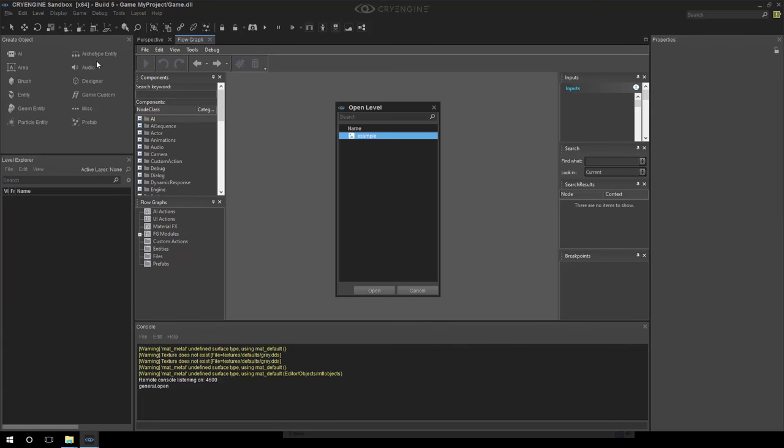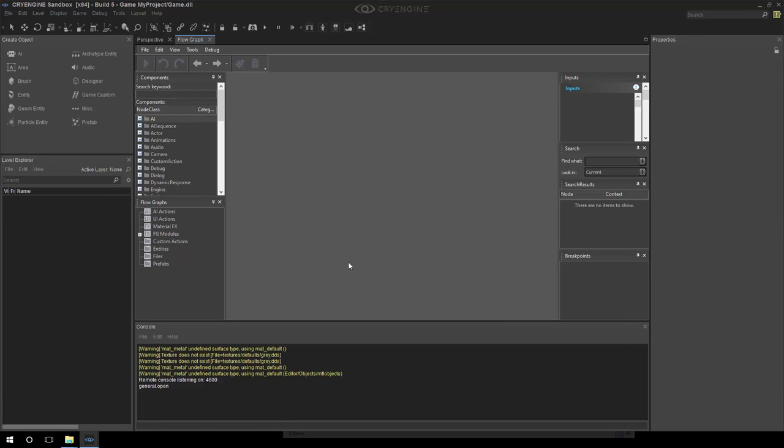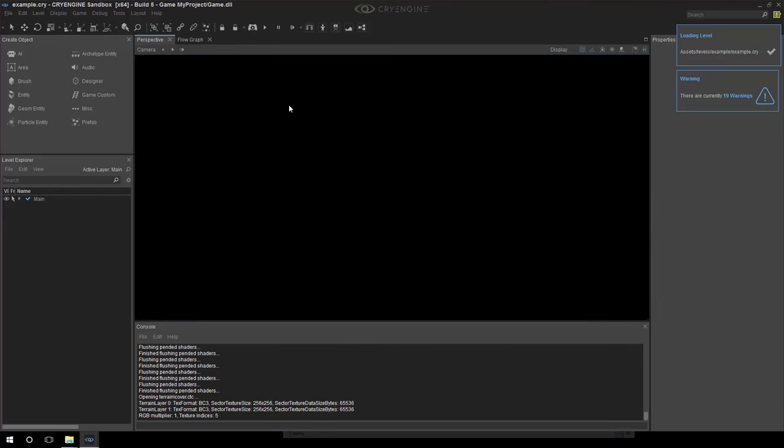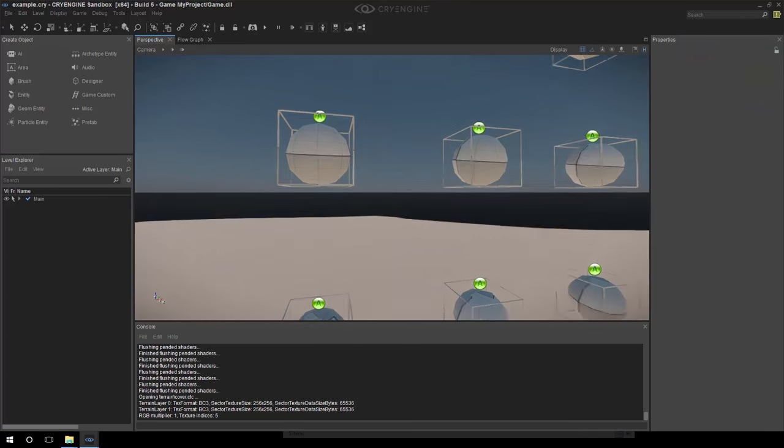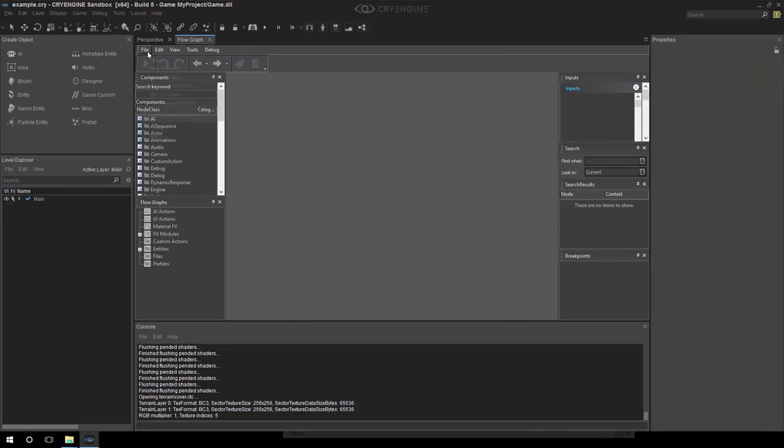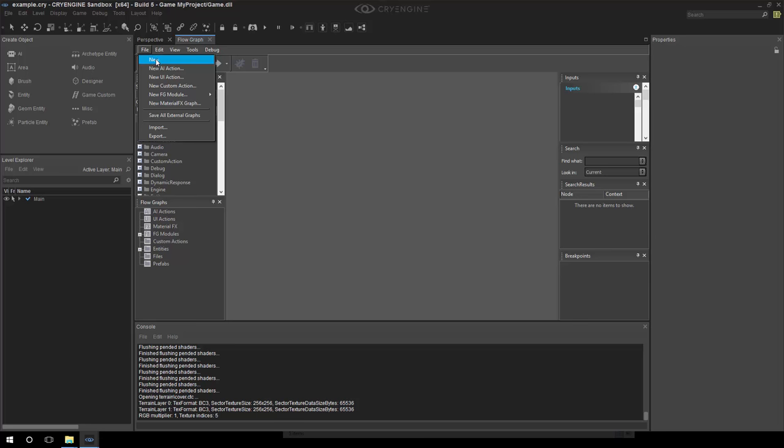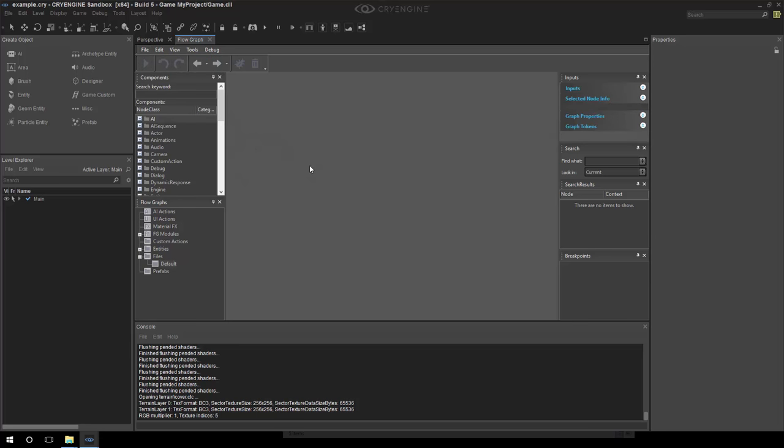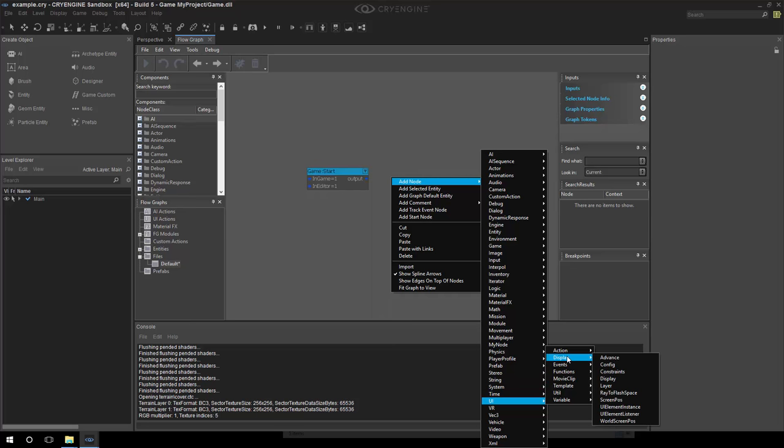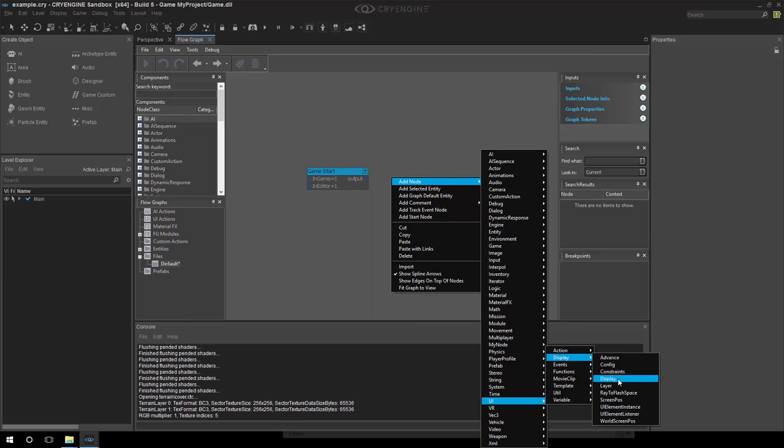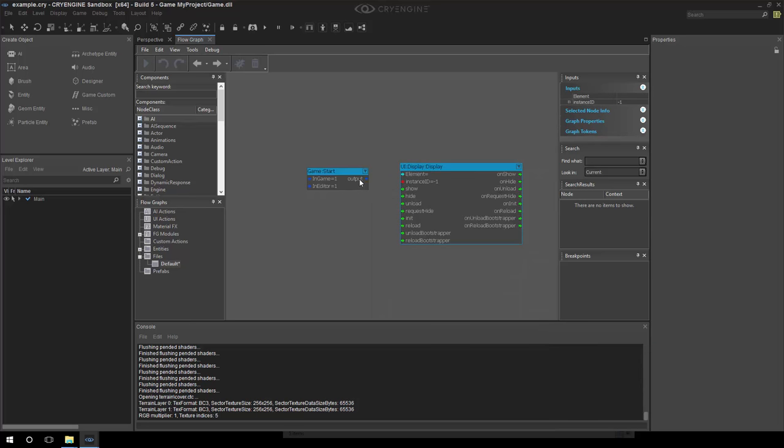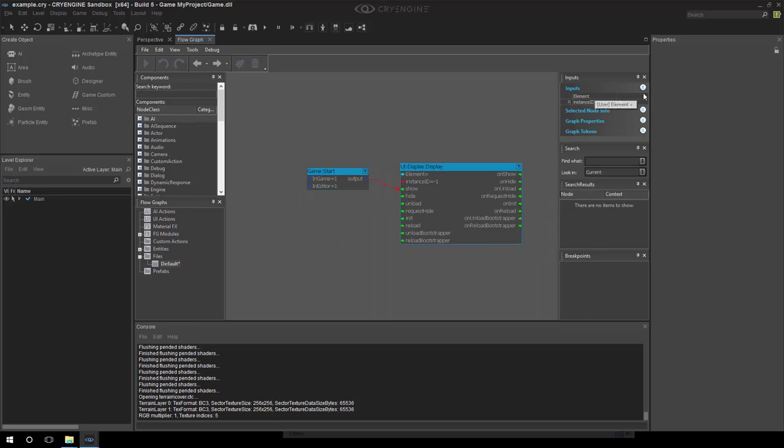And we can load a level, good old example. And if we switch to perspective view, we see everything right. Now what we could do is simply do a quick test. We will create a dummy flow graph that we won't be saving. Add a start node. And then add node, UI, display, and display.